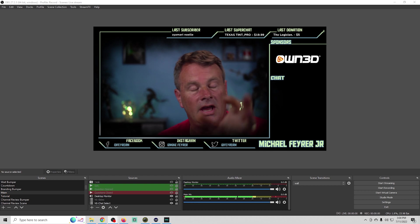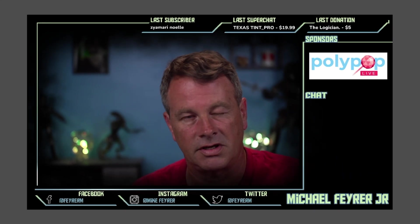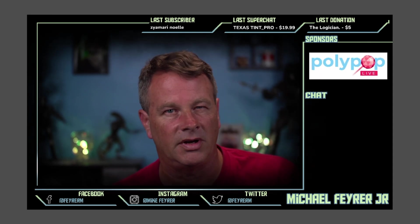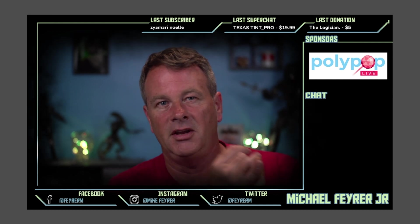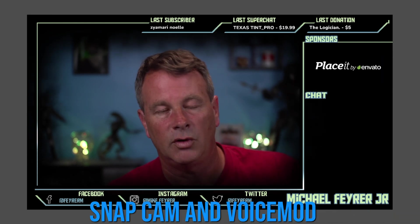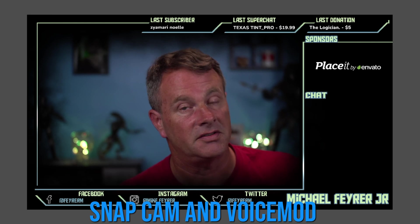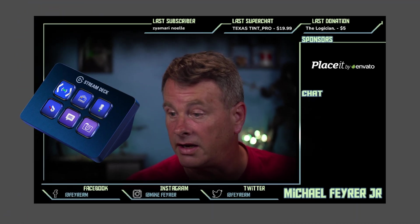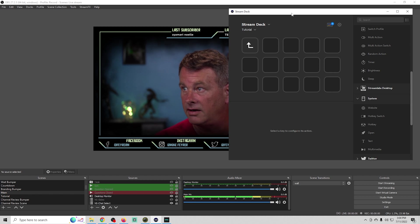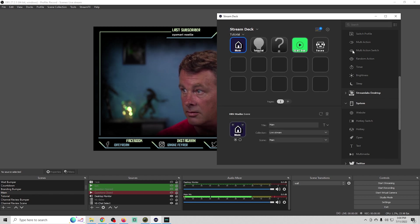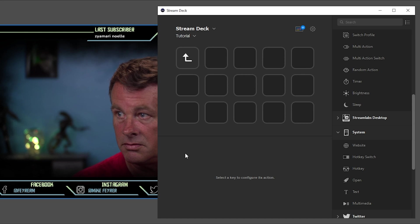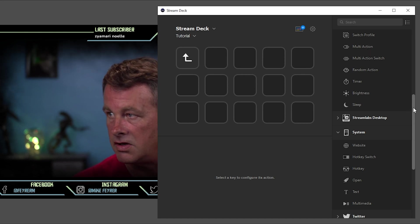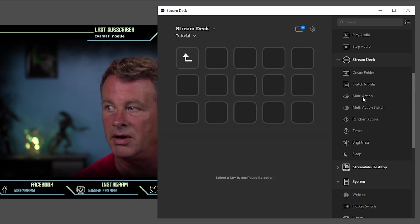Next, I'm going to show you how to populate this with multifunction features, especially features that aren't in OBS but are in other programs. In my case, it's going to be snap cam and voice mod. How do I change faces and voices at the same time using my stream deck? We already have our stream deck page right here for our faces.